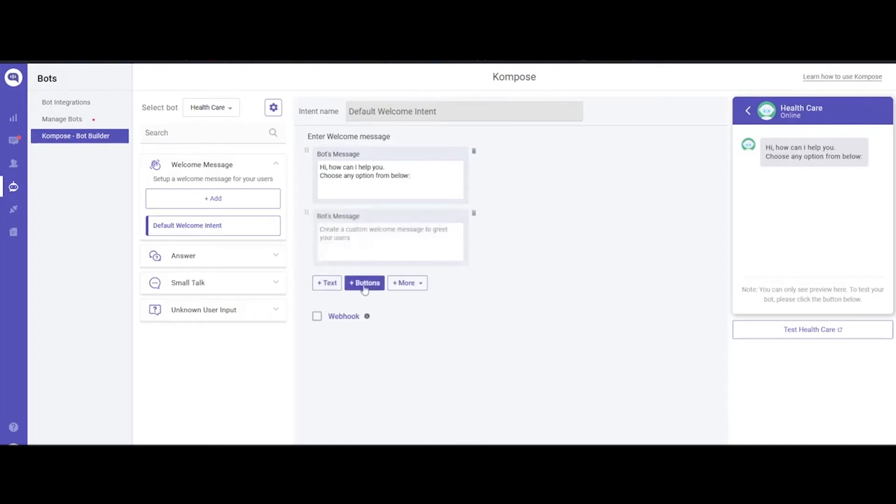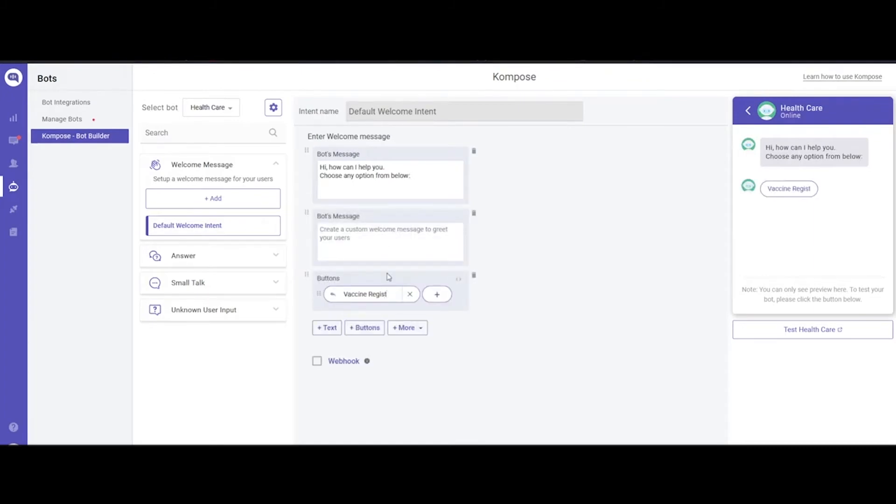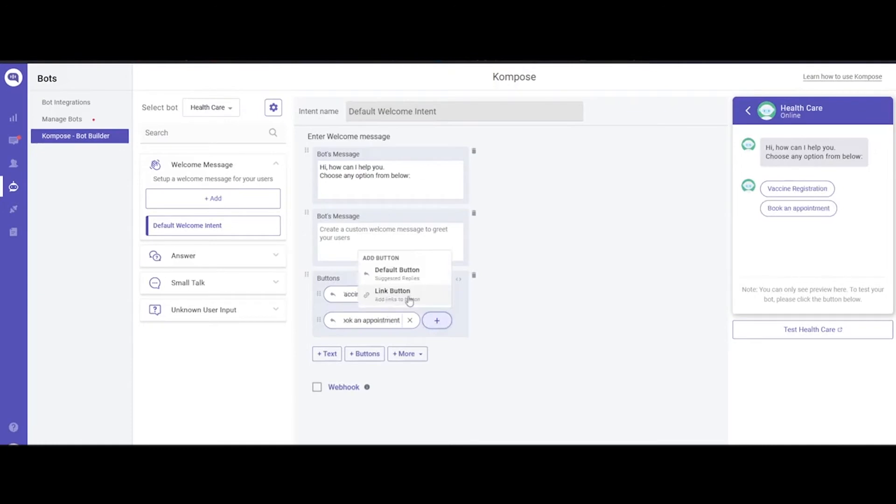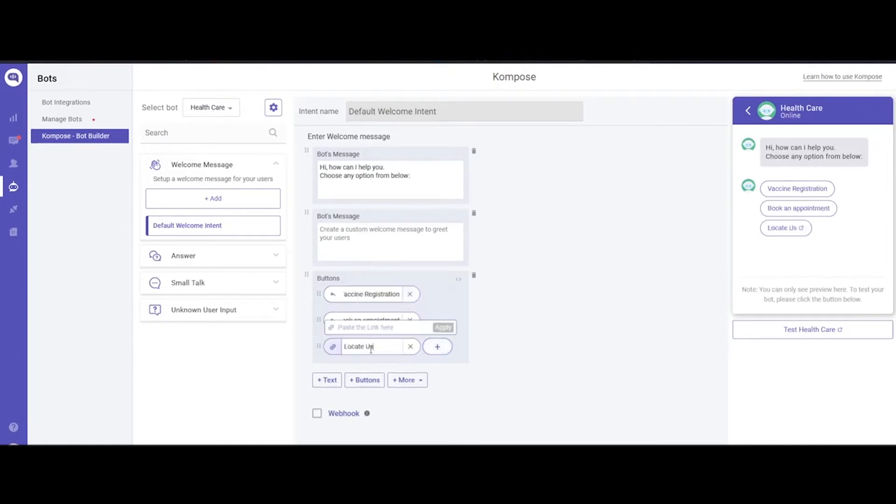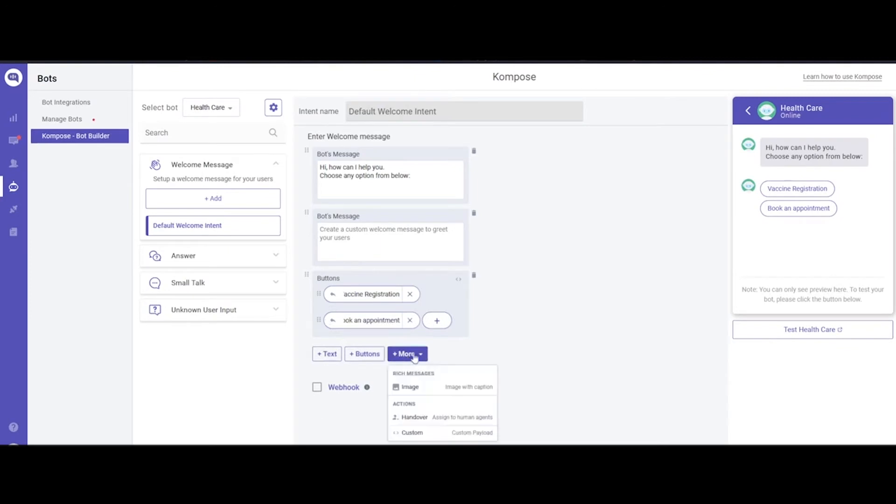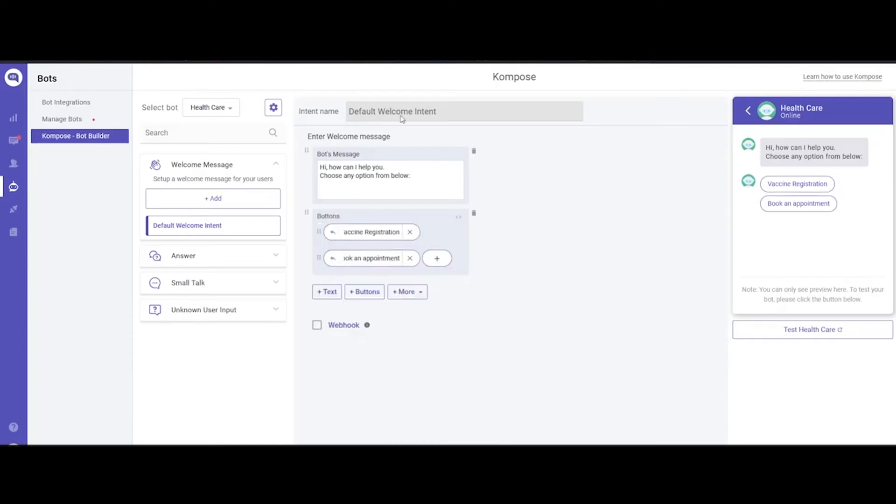For example, we can say, 'Hi, how can I help you? Choose any option from below.' Then you can add more text messages and buttons like vaccine registration, etc. You can also add link buttons which, when clicked, will take the user to a particular URL. Apart from this, you can also add images, action buttons, or custom payload. We'll see all that in this video, so stick around till the end. You can always add more intents by clicking this Add button.